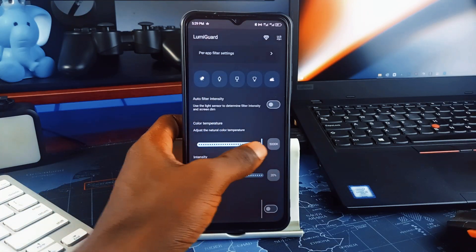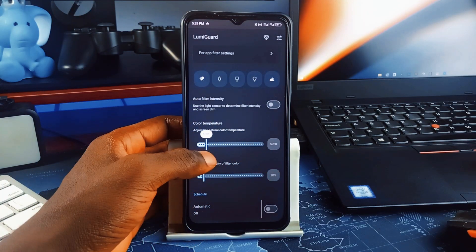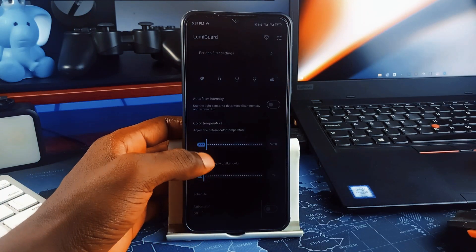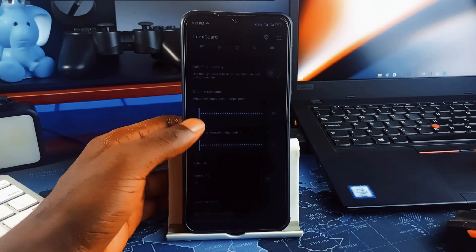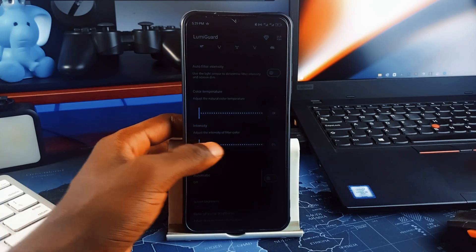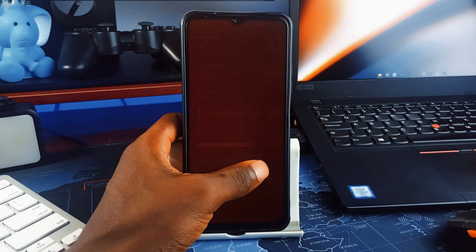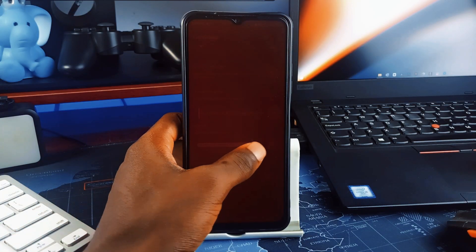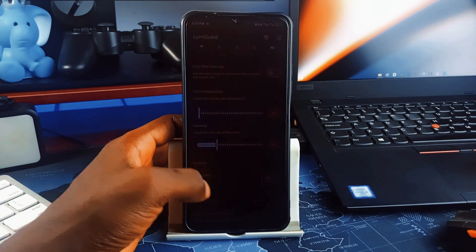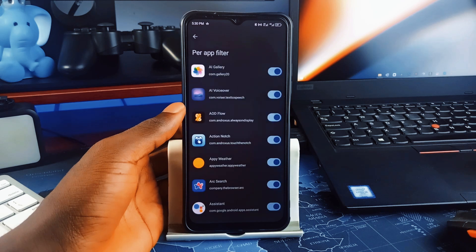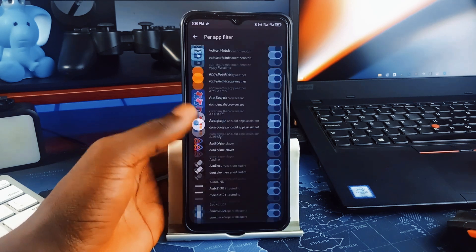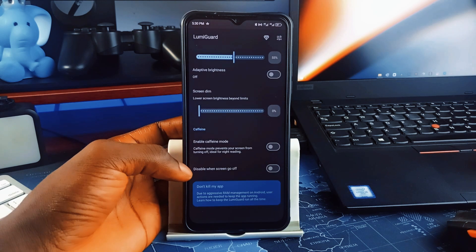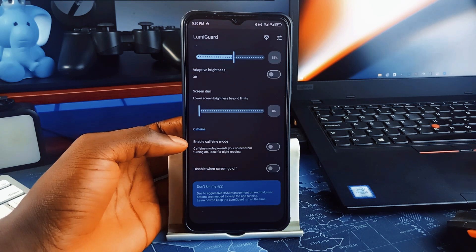So whether you want your browser warm-toned but your ebook reader even dimmer, you can do all that in the per-app settings. There's also an automatic scheduler and ambient light adjustment, meaning your screen adapts to your surroundings in real time.